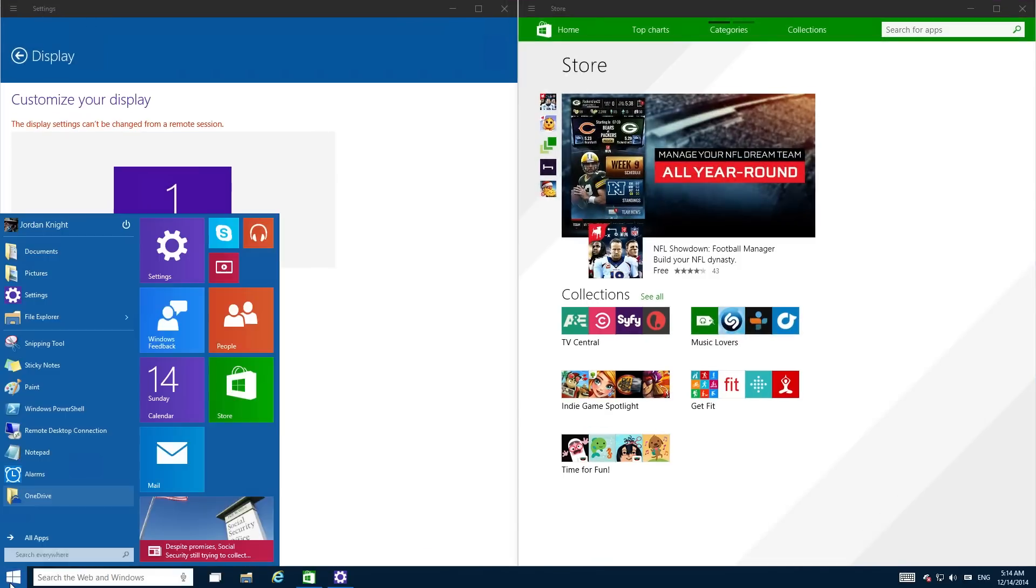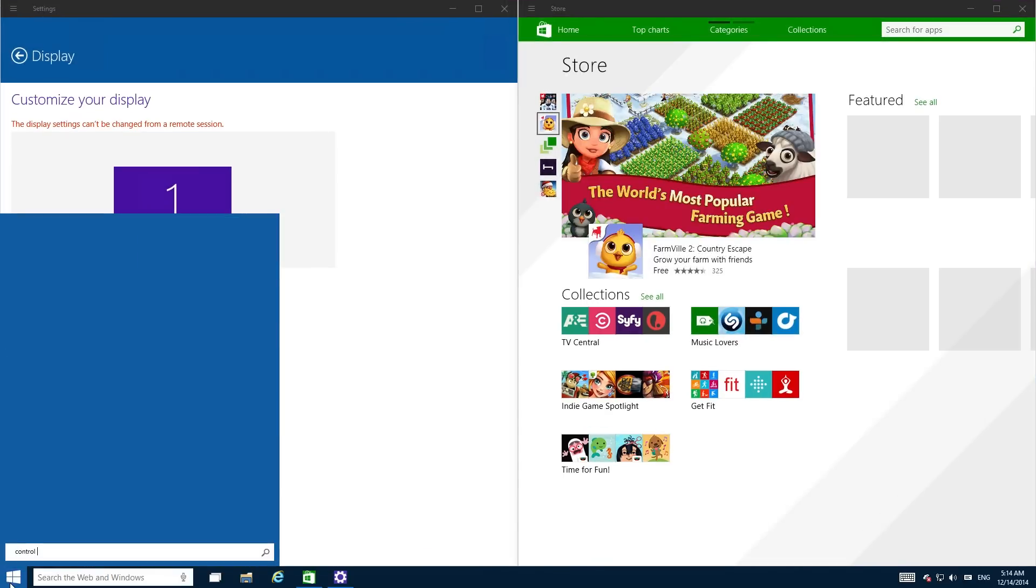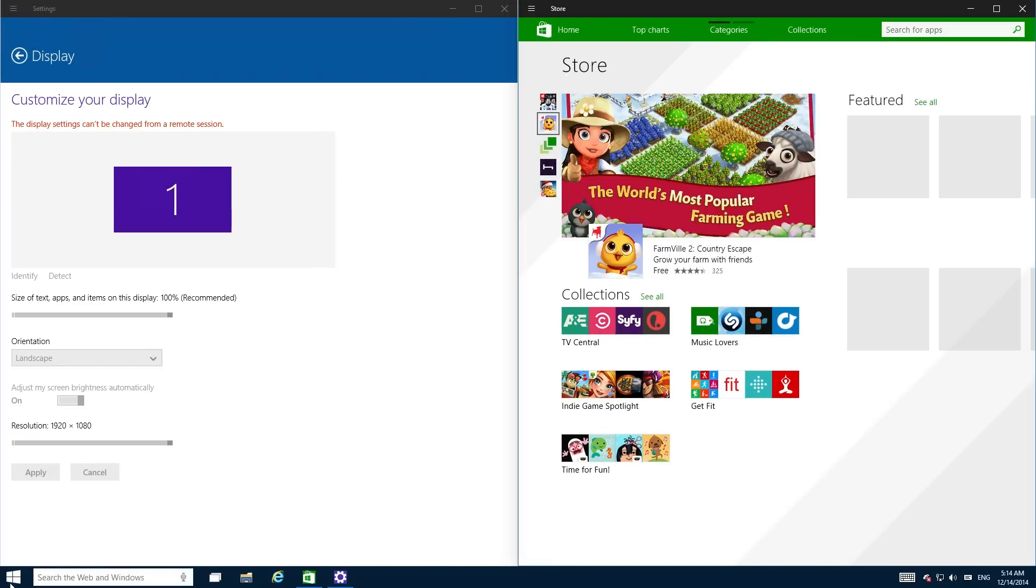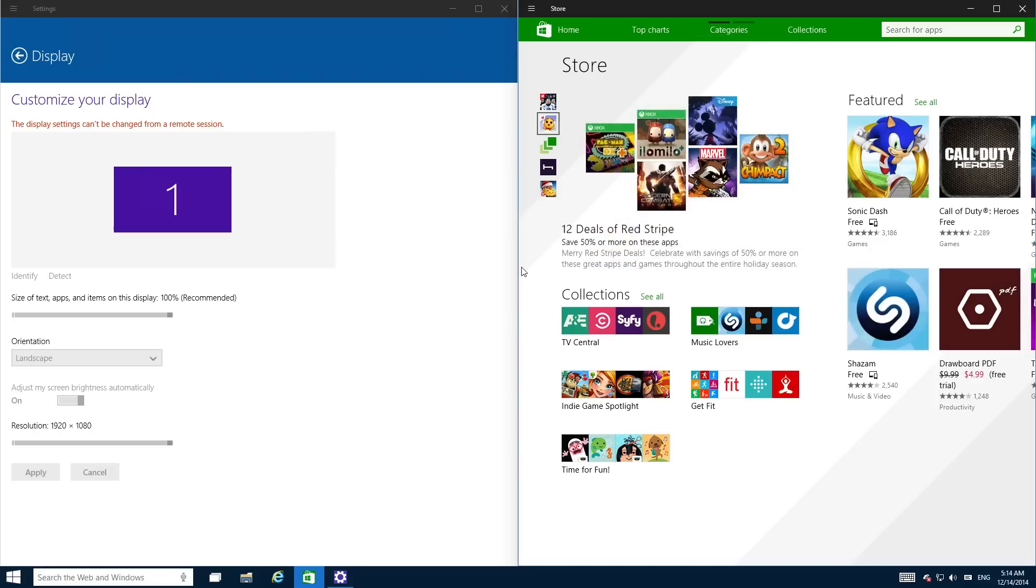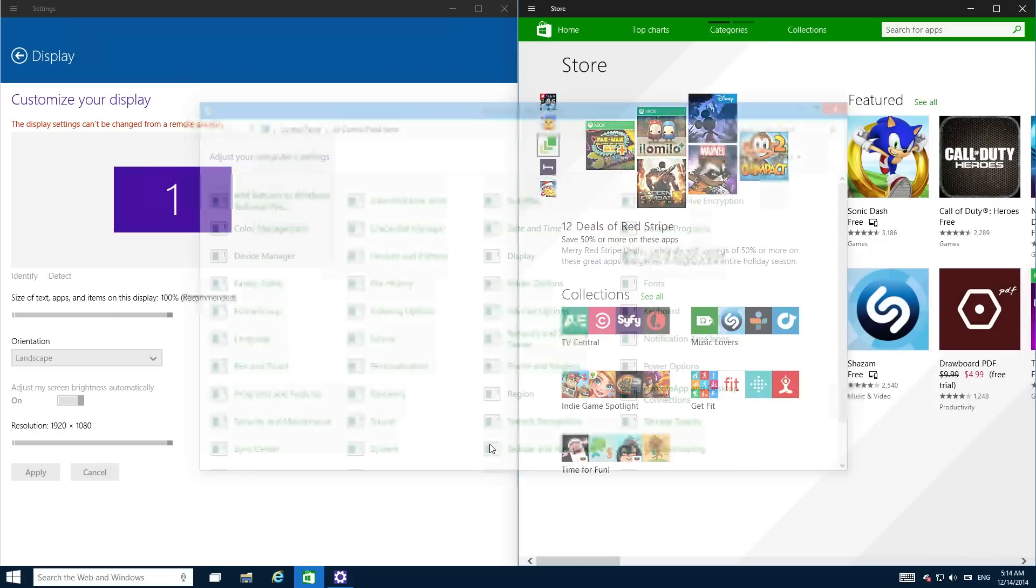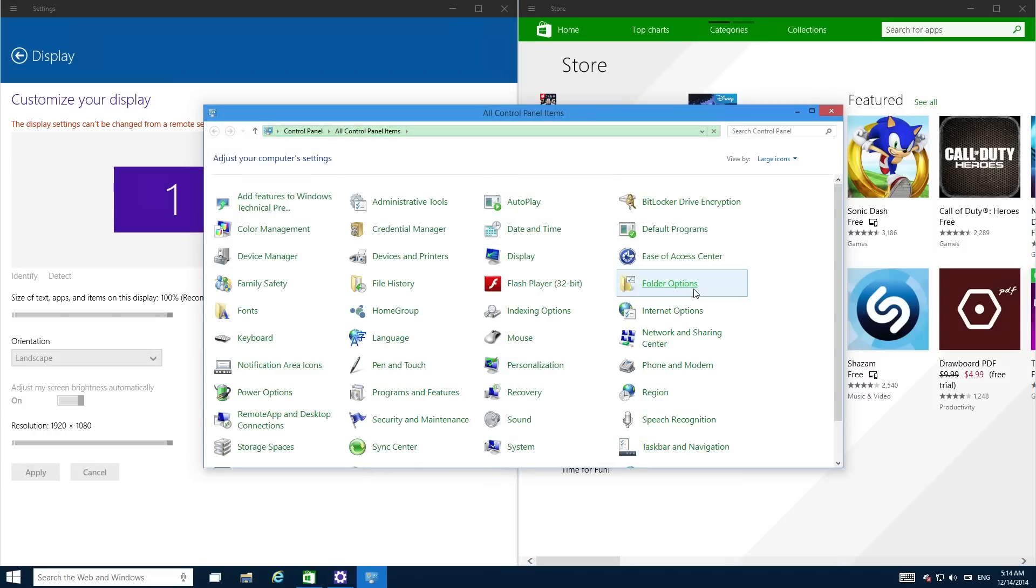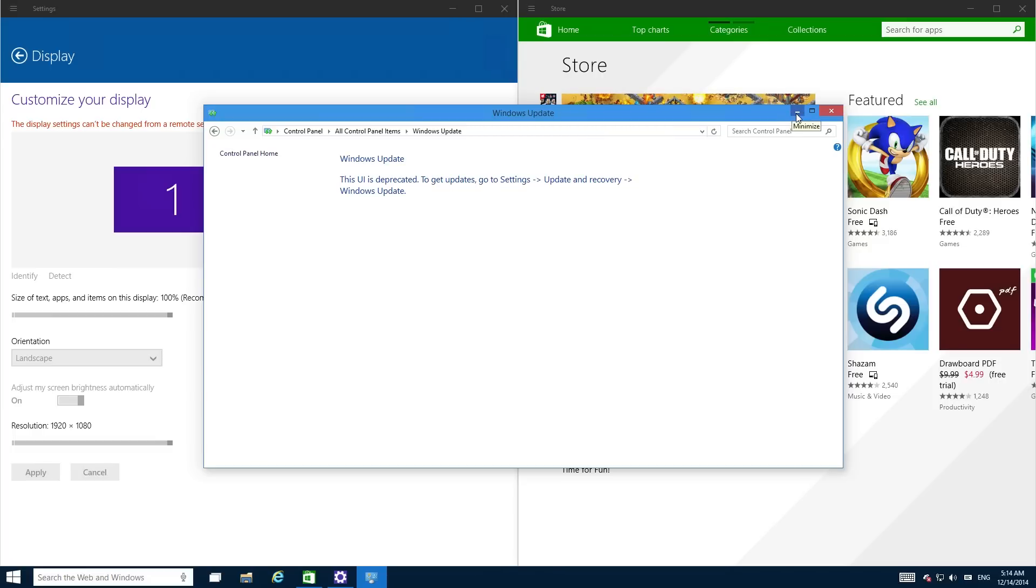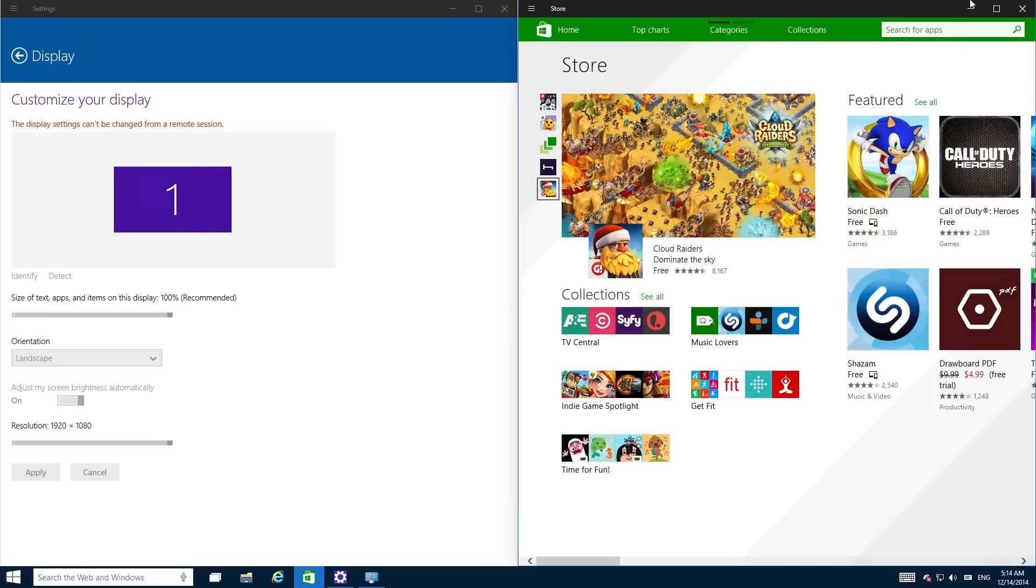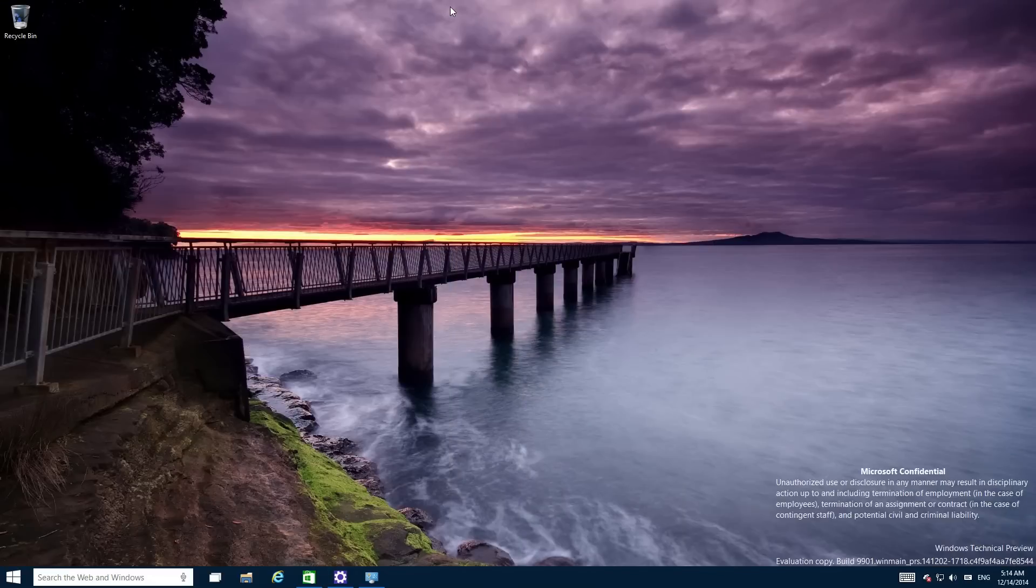Okay so now we're going to prove that Control Panel is going away in Windows 10 by going to Control Panel here. If you go down to Windows Update in this build, it'll tell you off and say stop using Control Panel, start using settings. Because Control Panel is going away in Windows 10 guys and this build is pretty much the proof of it.